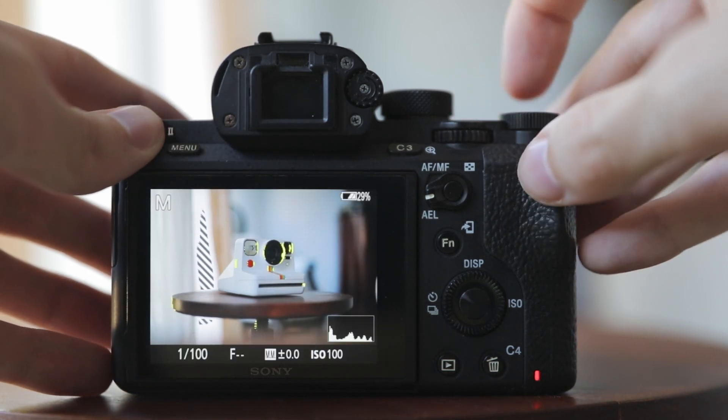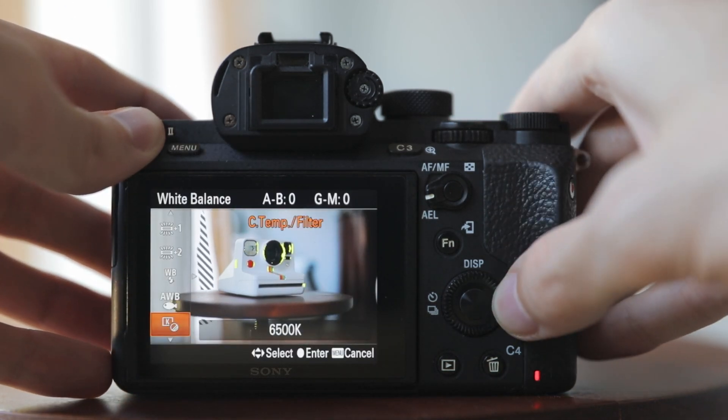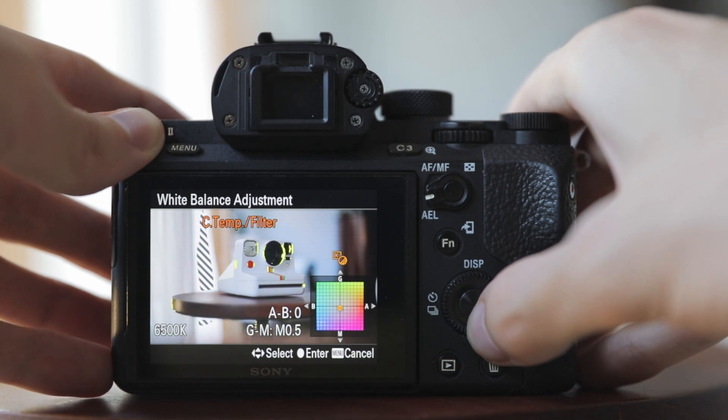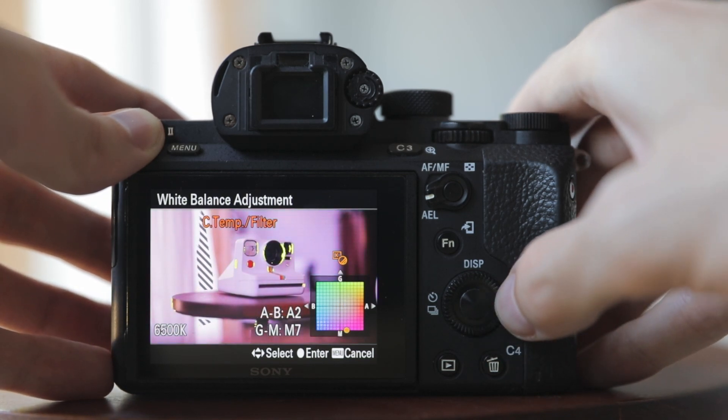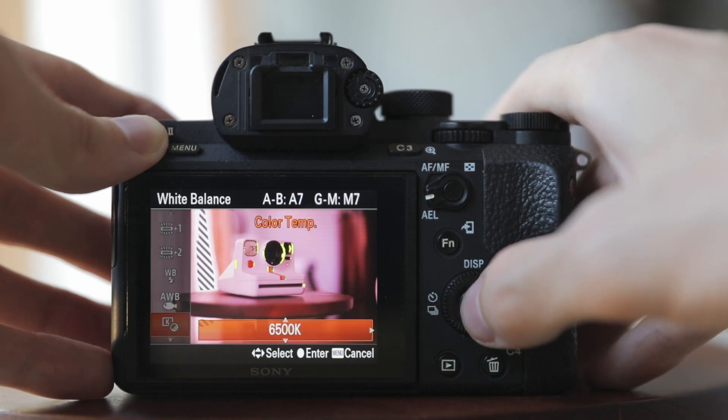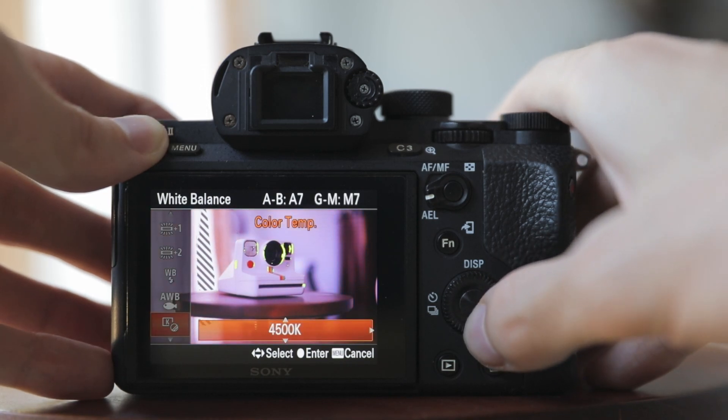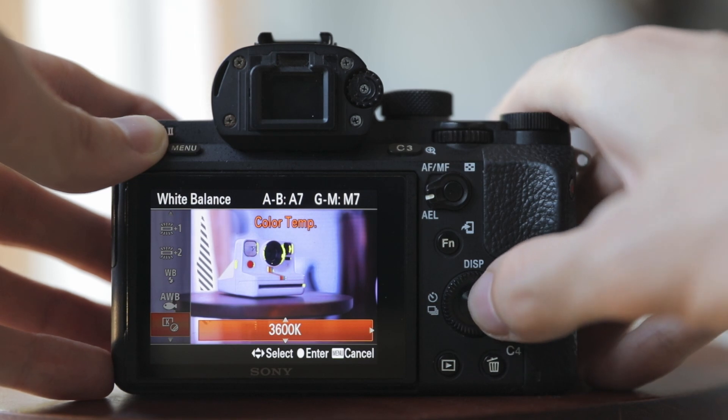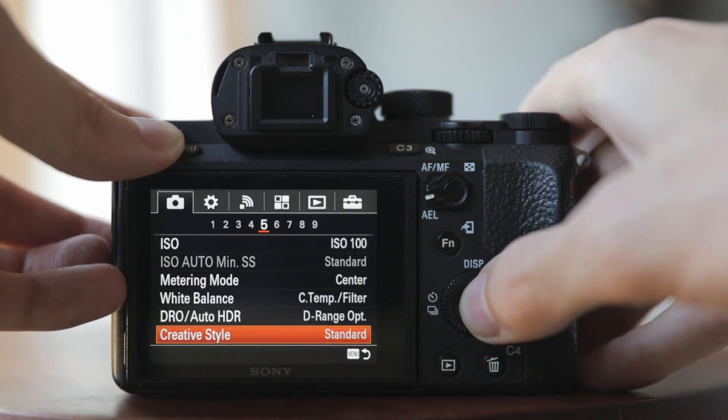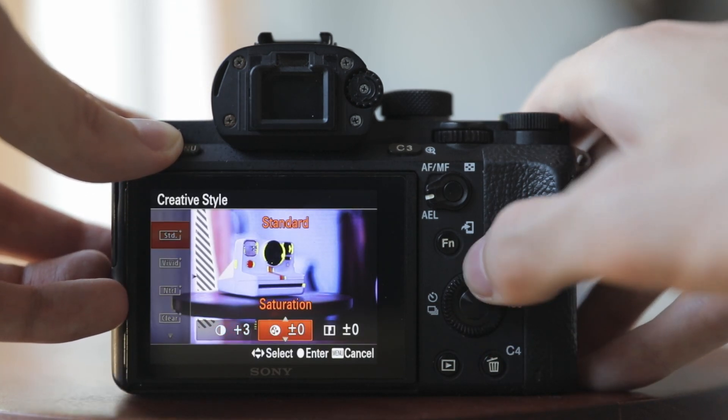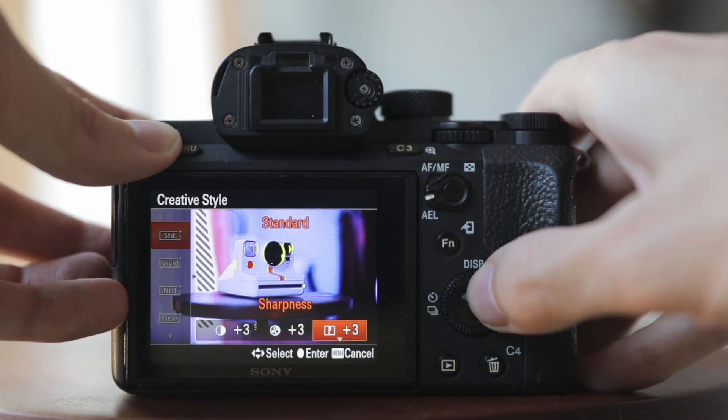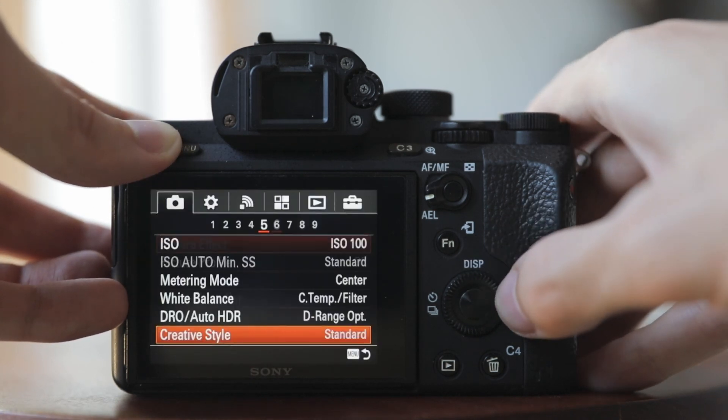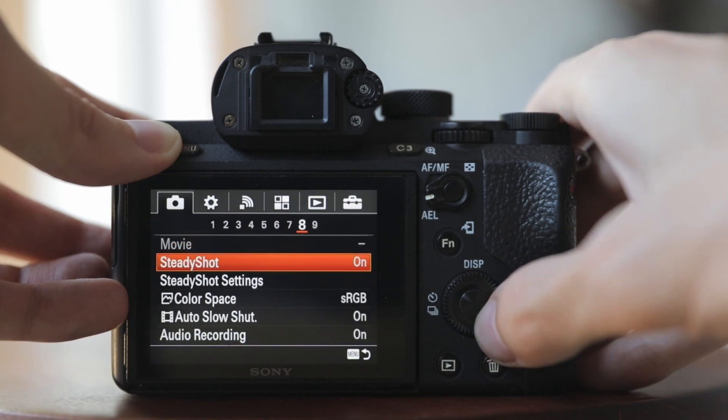Now, let's randomize these settings. I'll completely break the white balance settings by going to custom and doing whatever it takes to make it look as weird as possible. Same with the creative style. Let's increase the contrast, increase the saturation, and increase the sharpness. Lastly, let's swap to Adobe RGB.